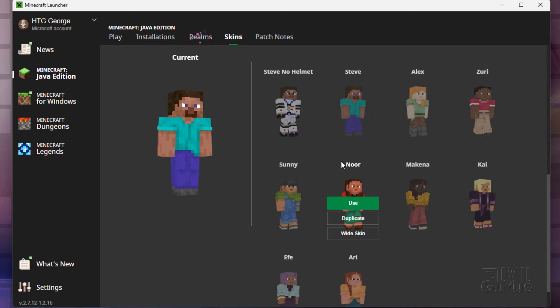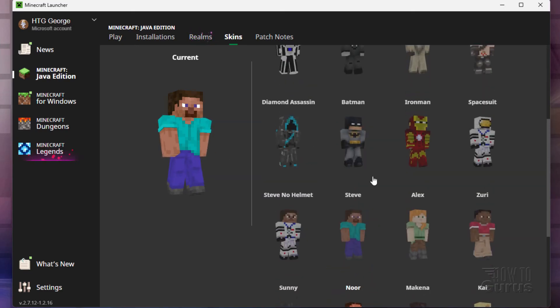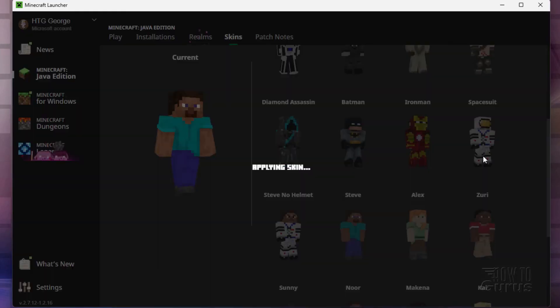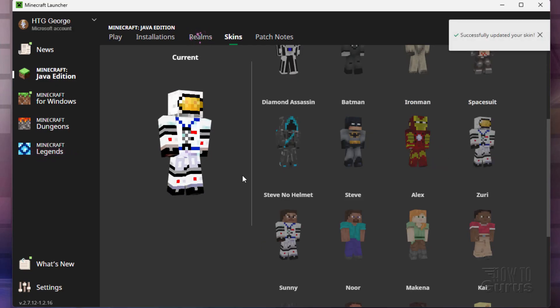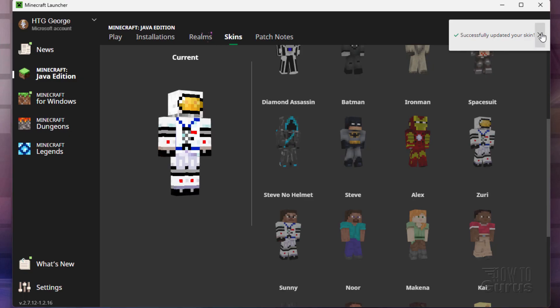If you want to go back to any other skin, same thing. Just click on your skin. Choose use. Give it a second. And there you go. There's your skin.